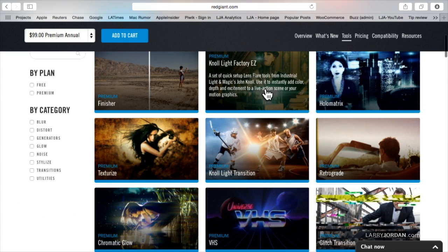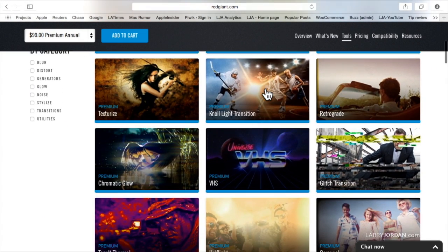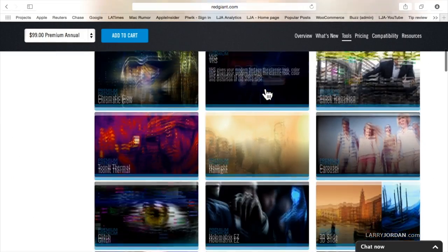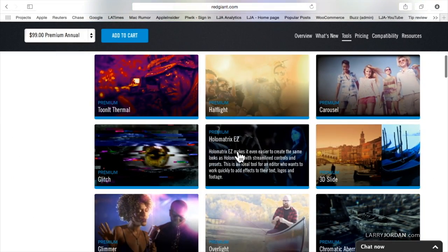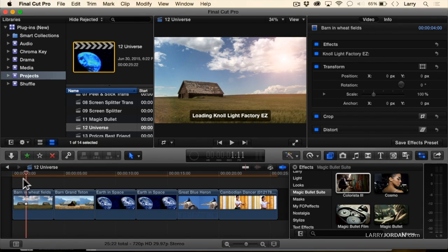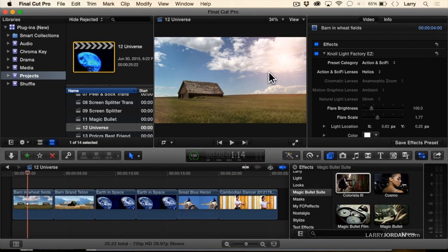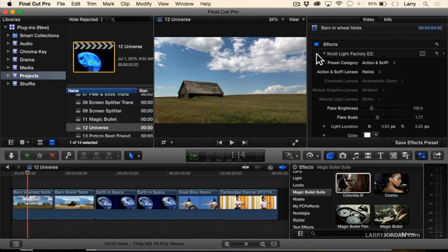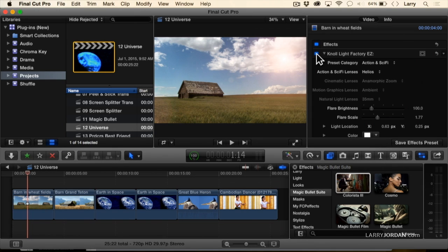One that I want to show you is Knoll Light Factory. Some of this stuff is holo-matrix, glimmer — I can't not show this to you. Look at this, for instance. See that light? That sunlight shining through the clouds — that's an effect. Knoll Light, that's the shot. But that's after you add a little bit of sunlight to it. Look at how it changes the entire intensity, the warmth of that scene.